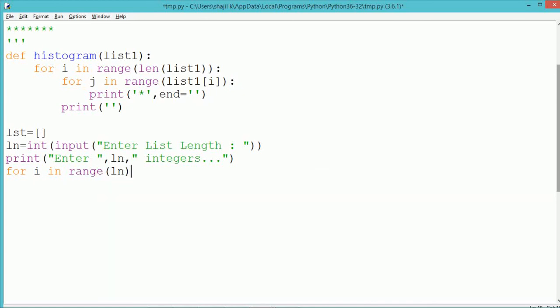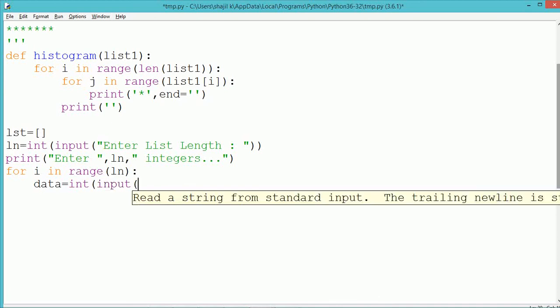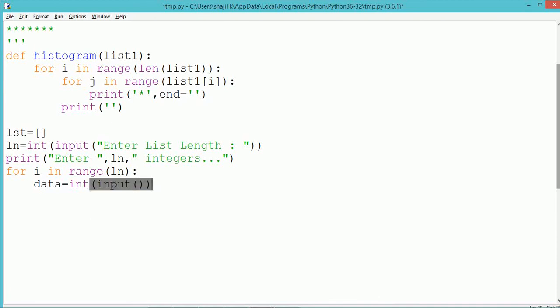Using a for loop, ln number of integer numbers will be accepted. In a variable named as data, we are using an input method to accept a number and the string which gets accepted will get converted into integer.